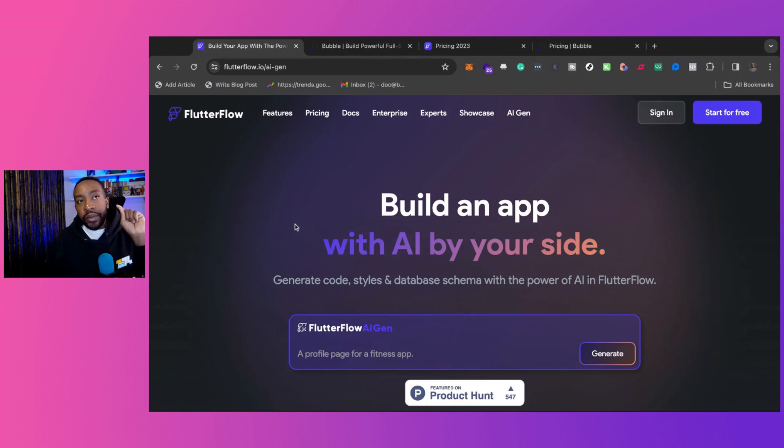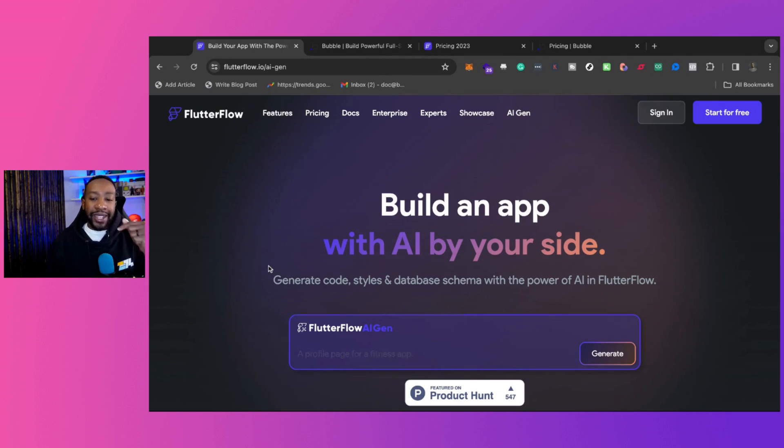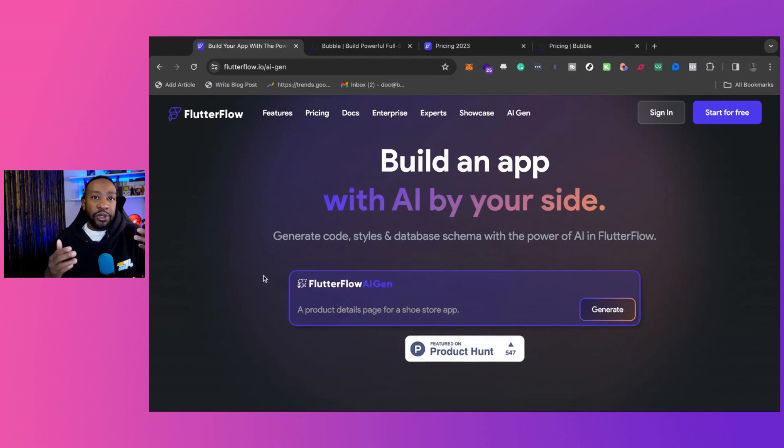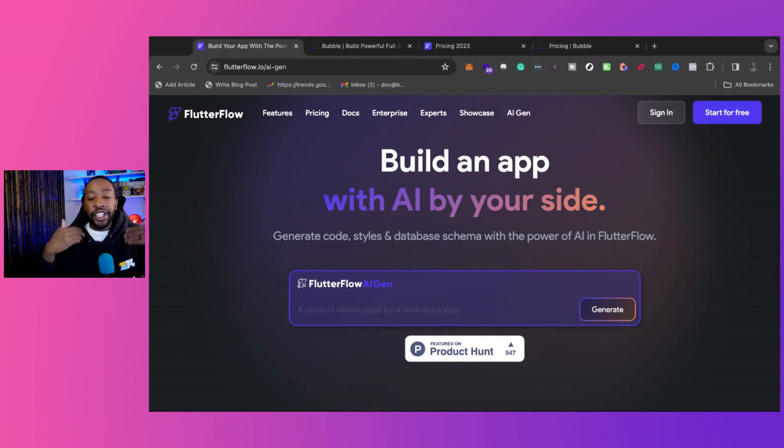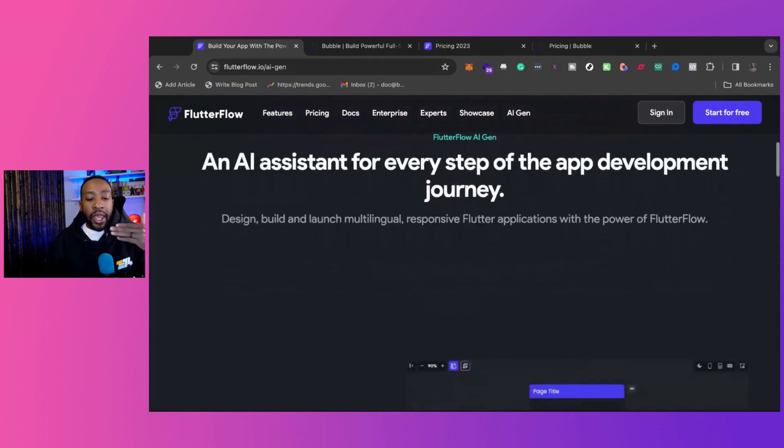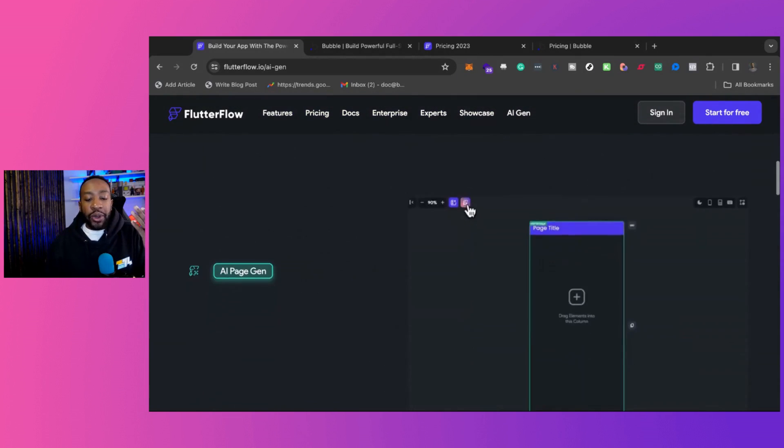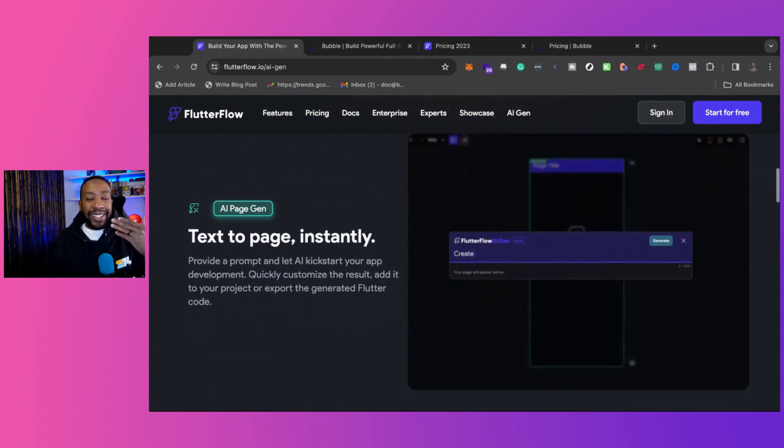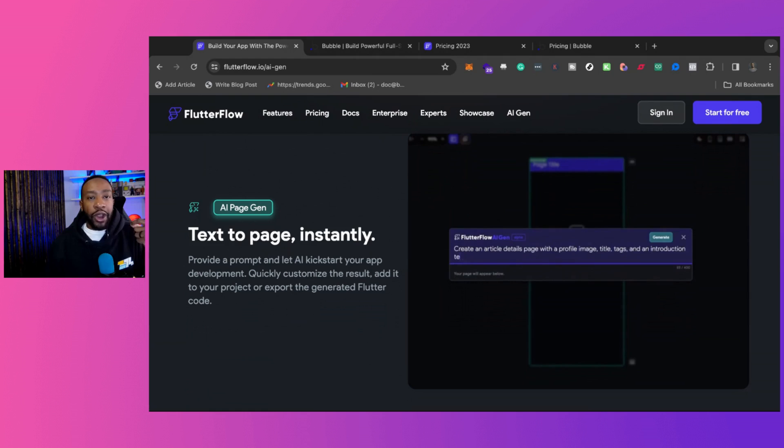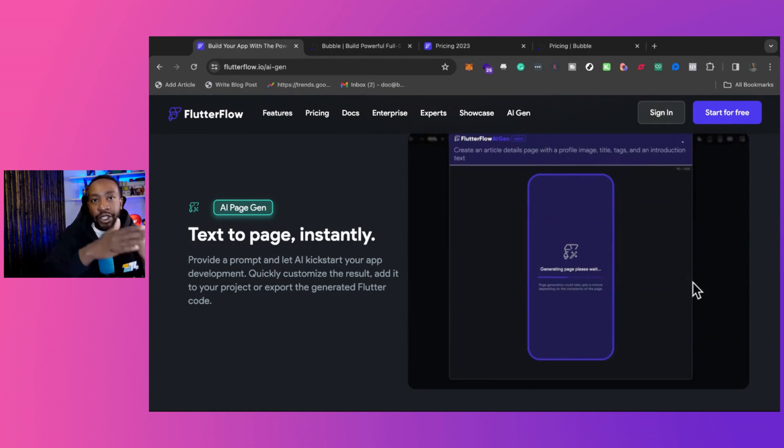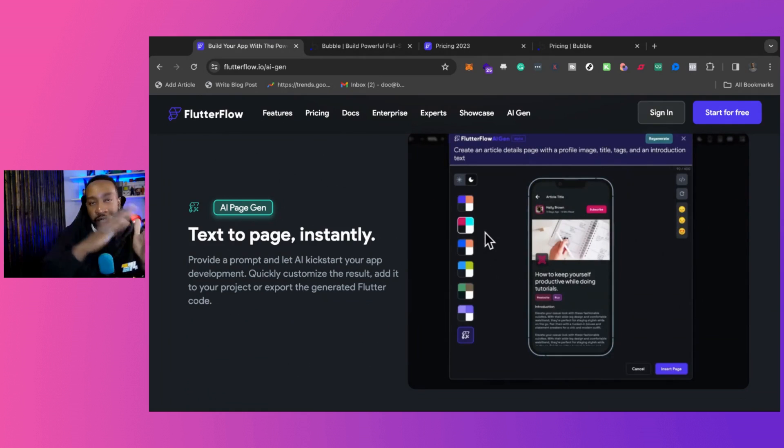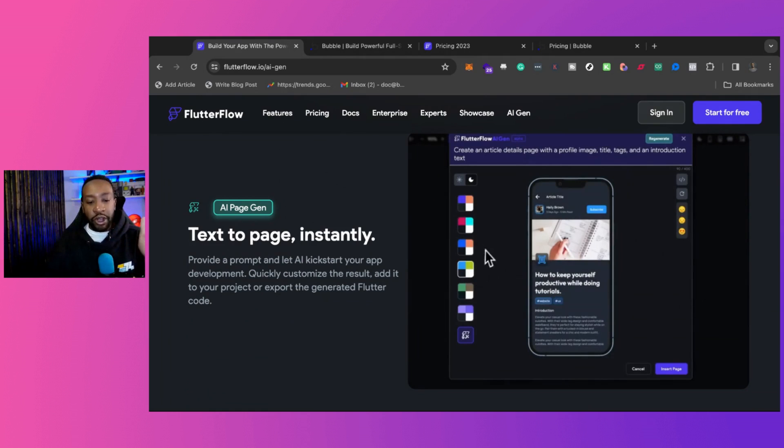Also, Flutterflow continues to advance their AI gen. So this allows you to have AI generation based on what you're trying to do. If you're trying to have assistance when you're building the front end, where you're asking it to go from text to app, it will allow you to build different pages very quickly.